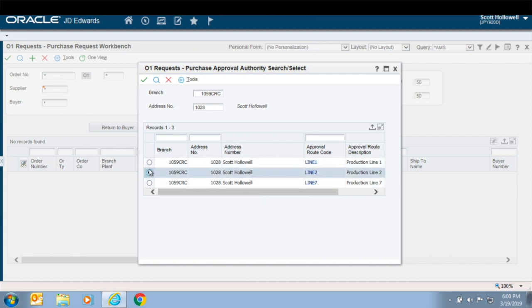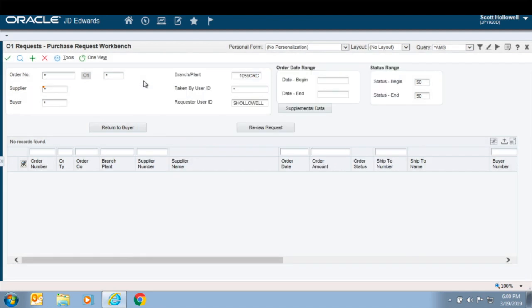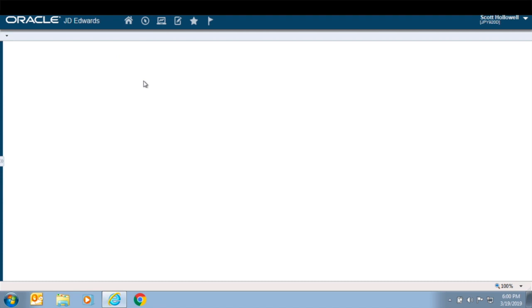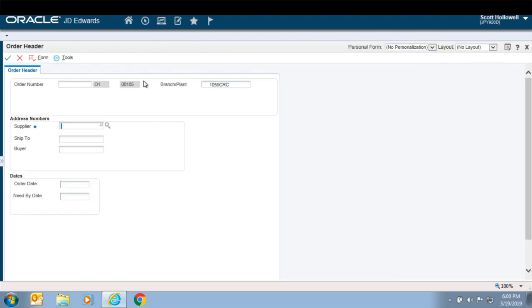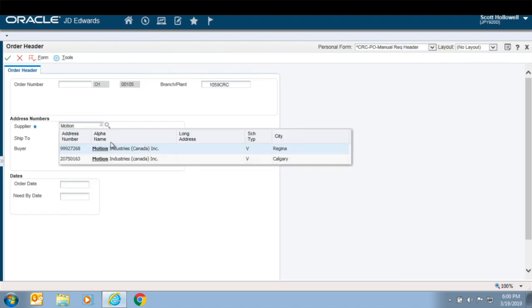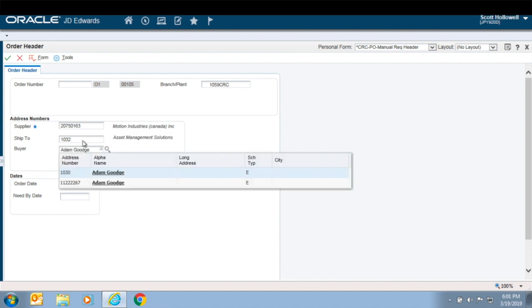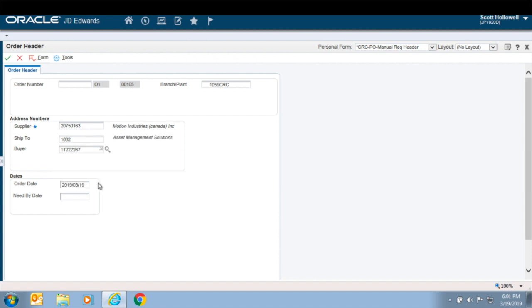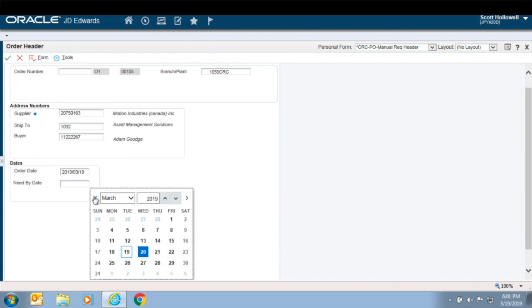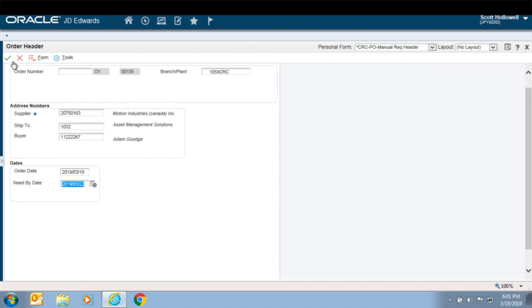Features of the Purchase Request Workbench include flexible approval routing so that you define one or multiple approval routes for every requester, which allows all of your purchases to be directed down the correct approval flow every time.